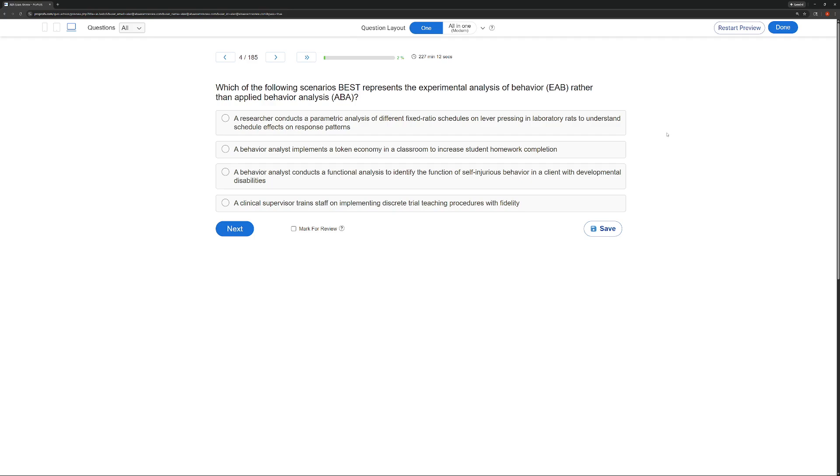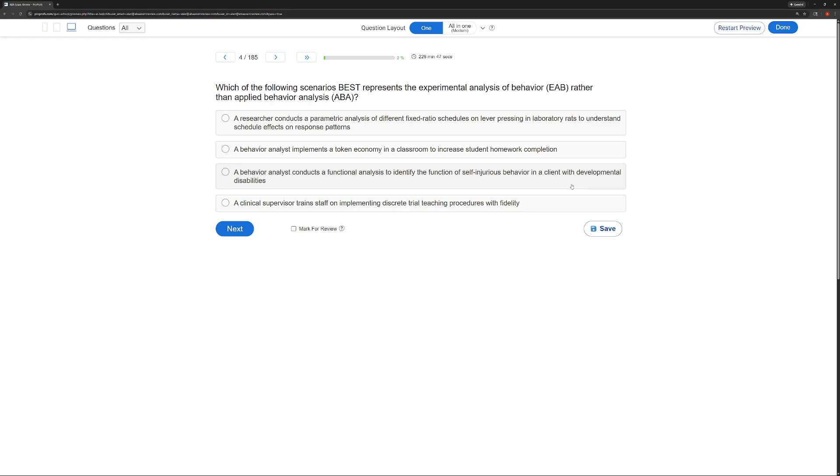B, a behavior analyst implements a token economy in a classroom to increase student homework completion. This is classic ABA. C, a behavior analyst conducts a functional analysis to identify the function of self-injurious behavior in a client with developmental disabilities. So the difference here is this is a socially valid functional analysis in the field with the client to address a need. Much more applied rather than just experimental. And you've got to think of those keywords, applied versus experimental.